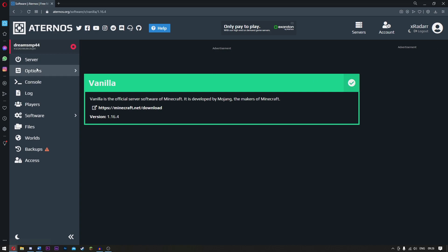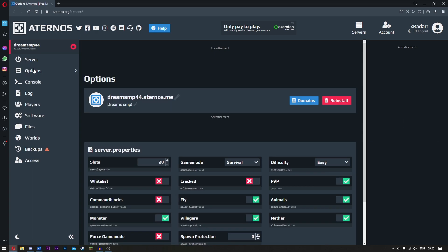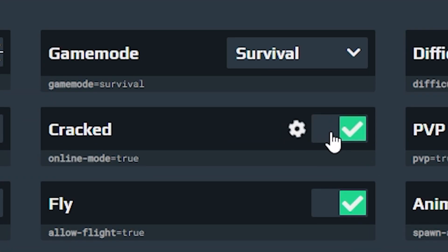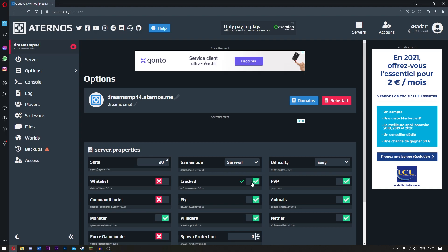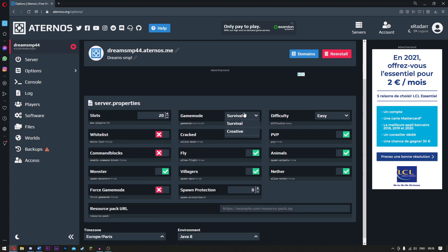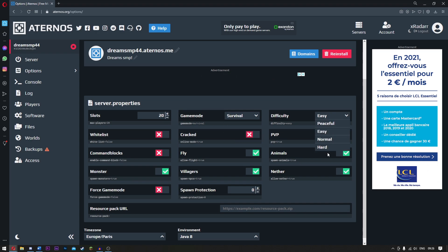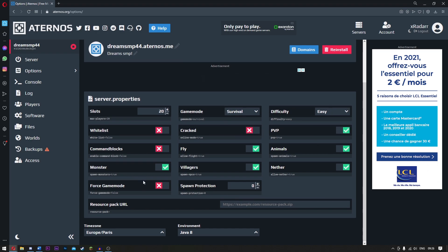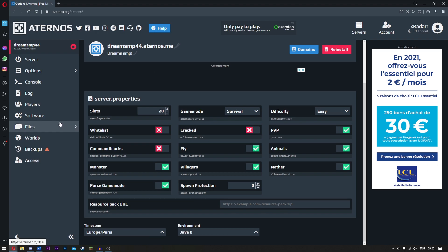So now guys, what you want to do is go over to options. If you're using cracked Minecraft, of course you want to go ahead and click cracked. I'm not using cracked Minecraft so I don't need to. Change the game mode if you want - spectator, adventure, survival. Choose the difficulty and forced game mode if you guys want people to join in and instantly be in that one.